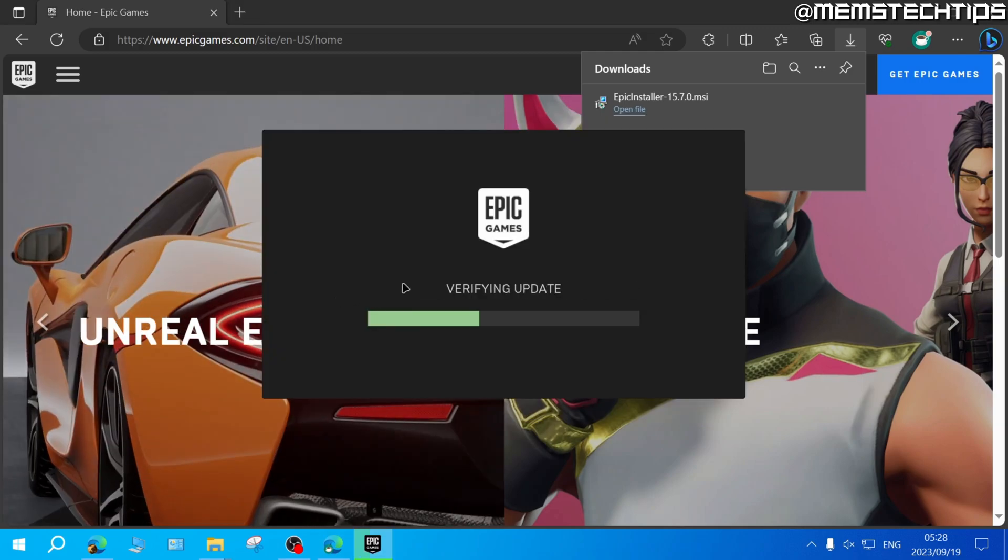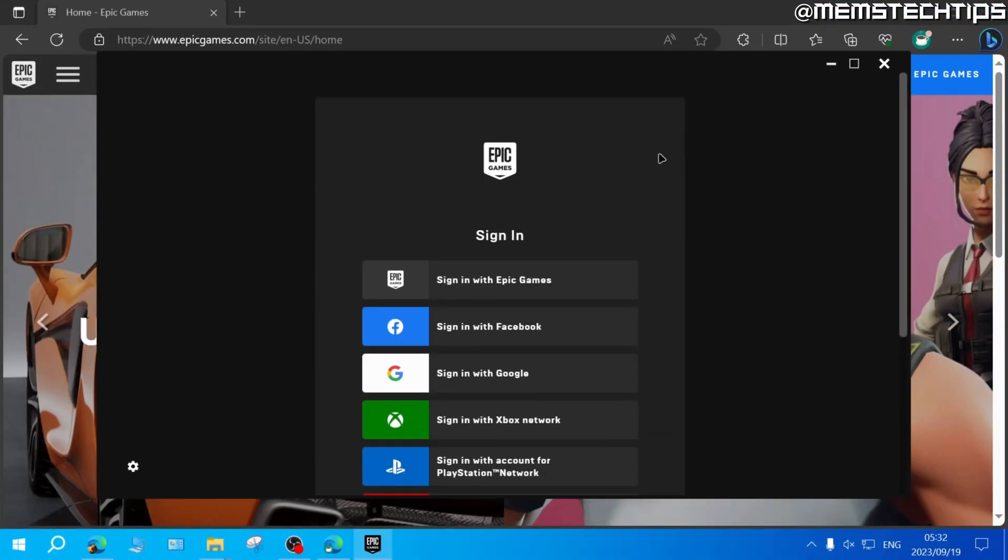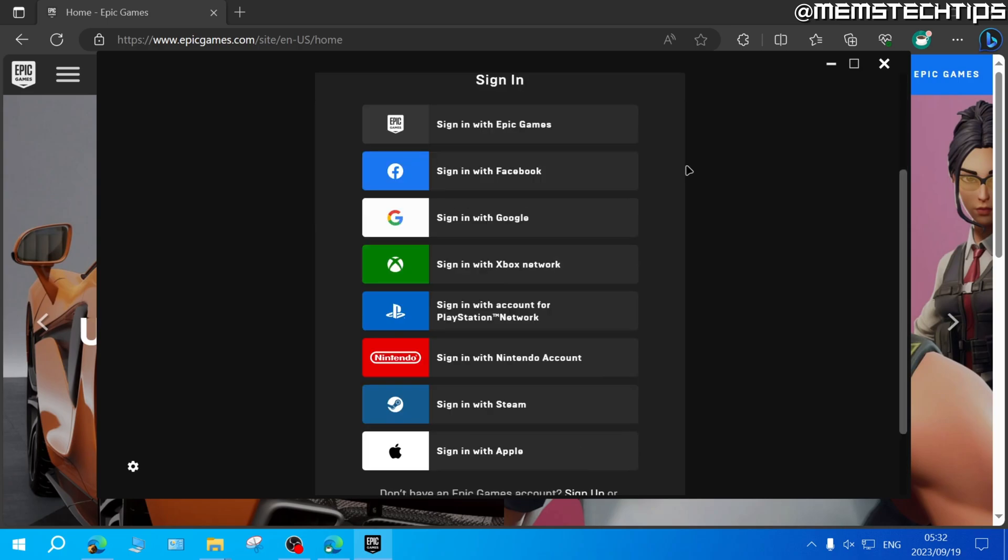Once Epic Games is installed, it'll do some updates. Now once Epic Games has been installed to your computer, you'll need to sign into an account, and you can choose any one of these sign-in options.